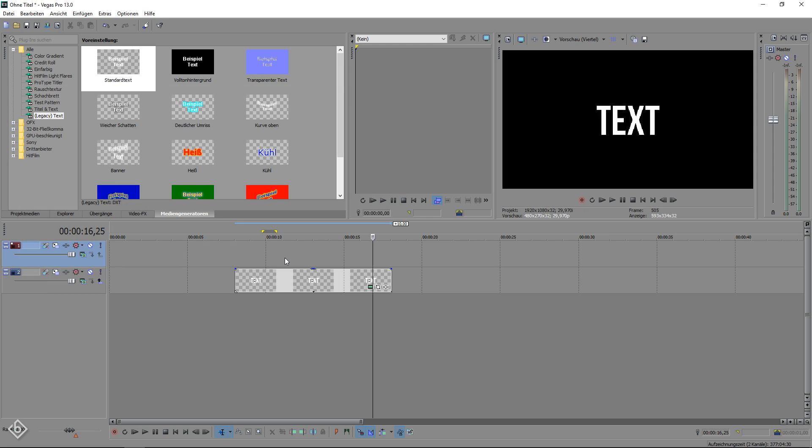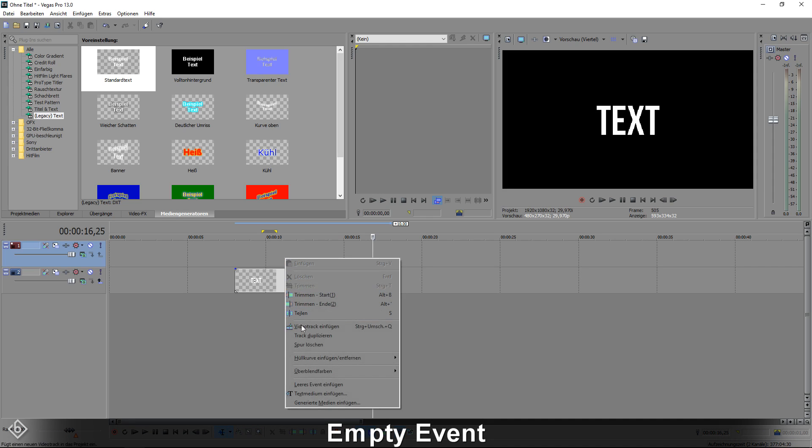After that we're going to work on the square around the text. We are going to create an empty event, so right click into your timeline and select Empty Event.